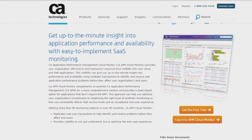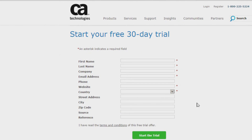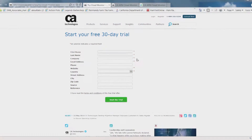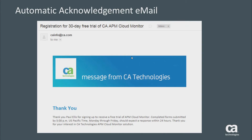This is what the form looks like. You'll note that there are some areas that have an asterisk beside the fields — you won't be able to successfully submit the trial request if any of these fields are blank. Once you've successfully submitted the trial request form, you'll receive an email that looks like this.